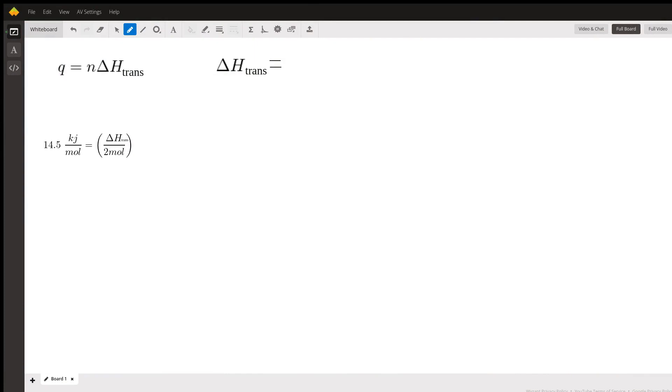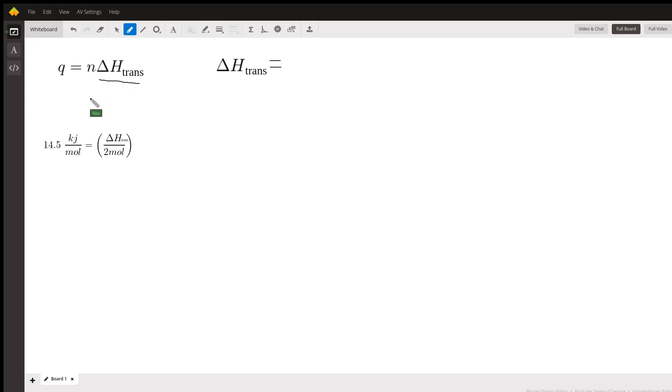Hi, so your question was asking for the enthalpy of vaporization of C6H14, which is that underlying change in enthalpy transition variable that I have there.